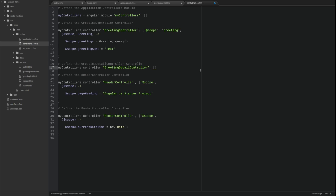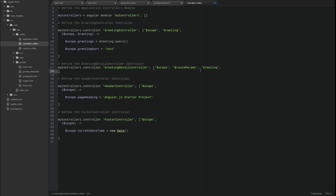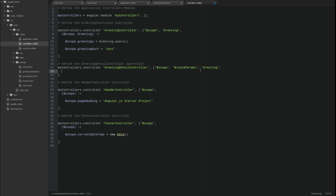The controller has a scope, route params, and greeting service dependencies injected into it. The route params service provides access to parameter values included in the hash route and query string parameters.